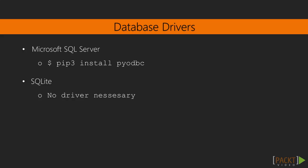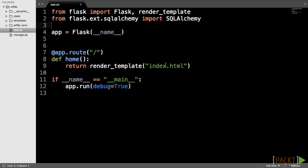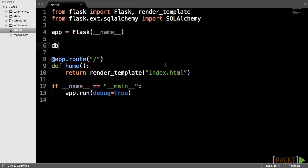Now, in the app.py file, we have to import the SQLAlchemy module and initialize it. The db object will act as the connection to our database. We also have to pass the app object to the database object.